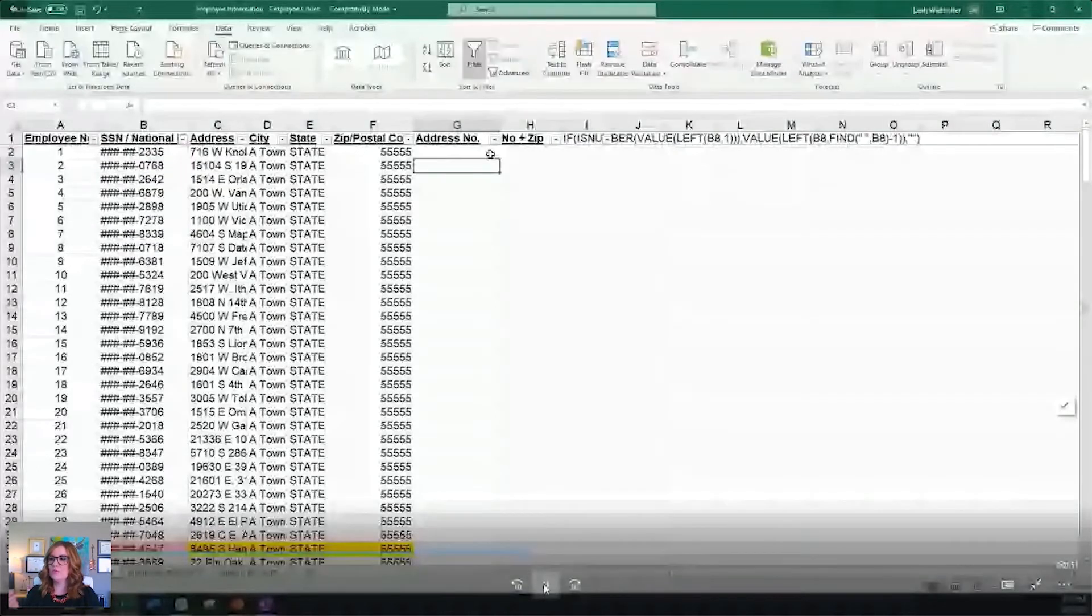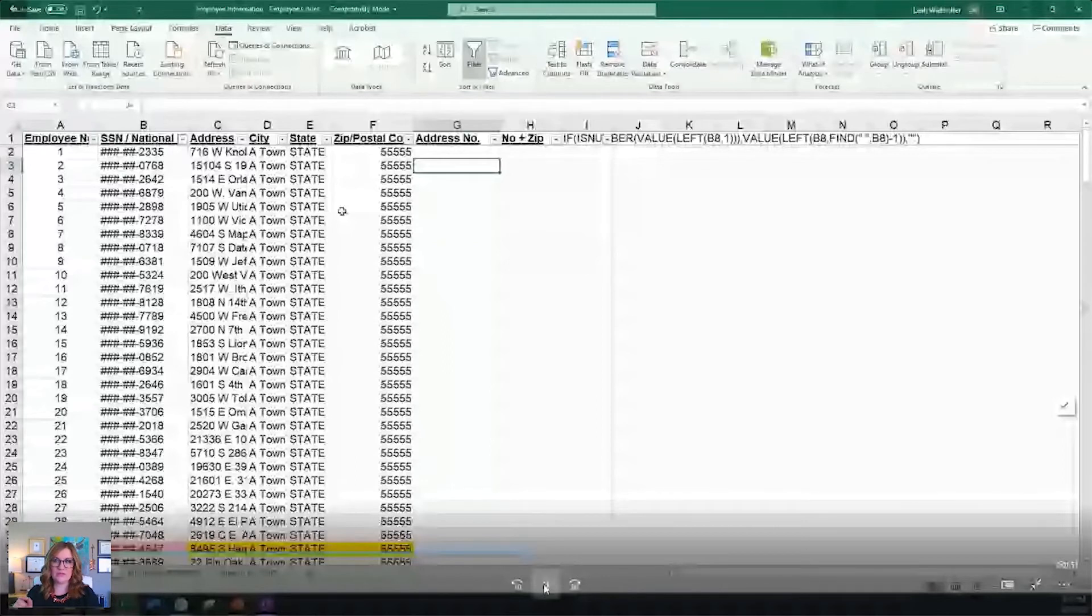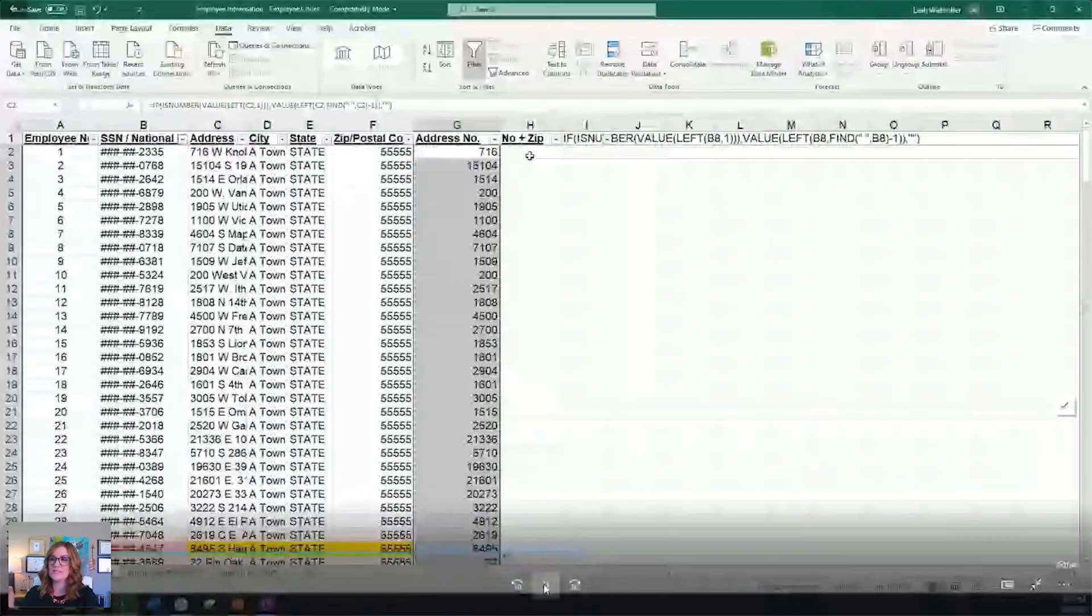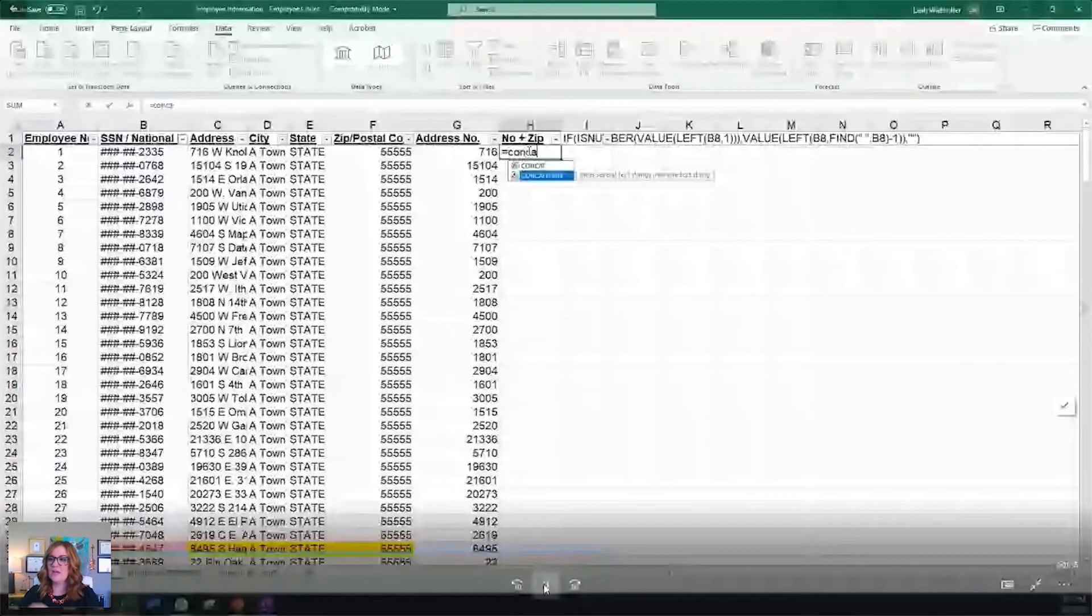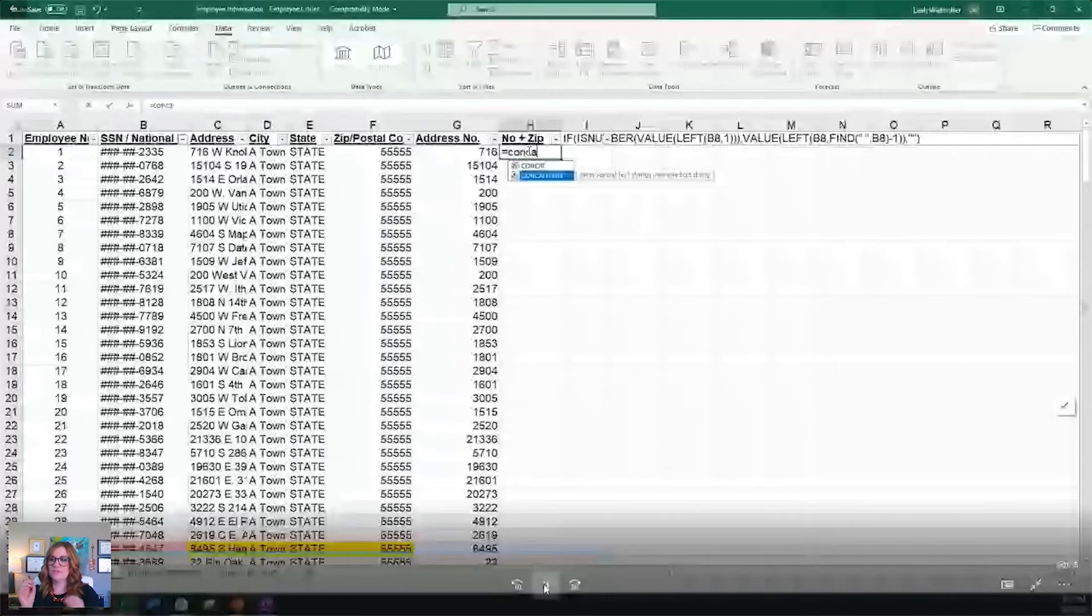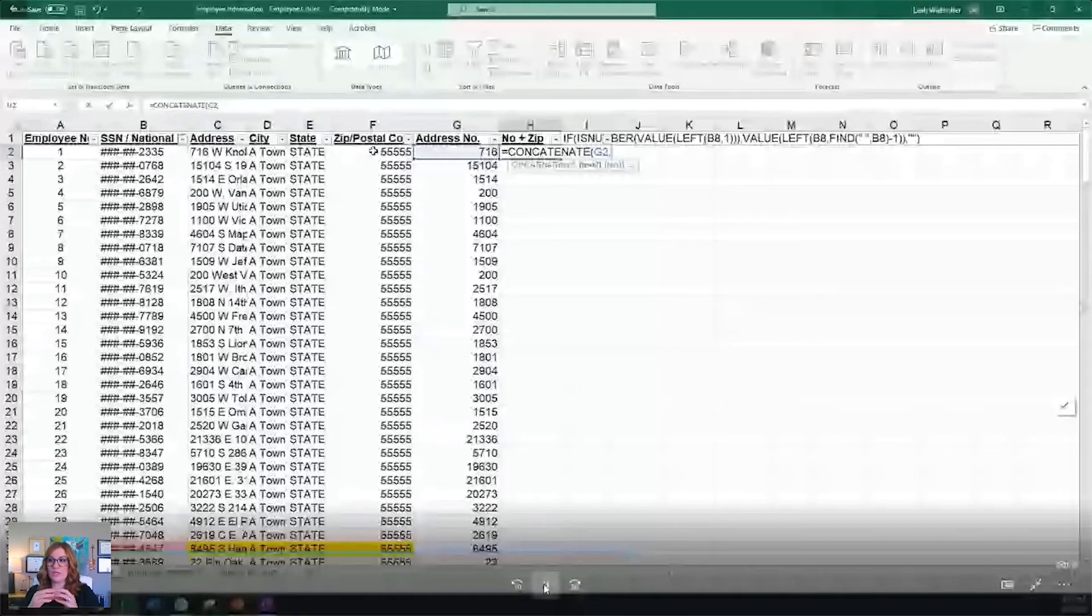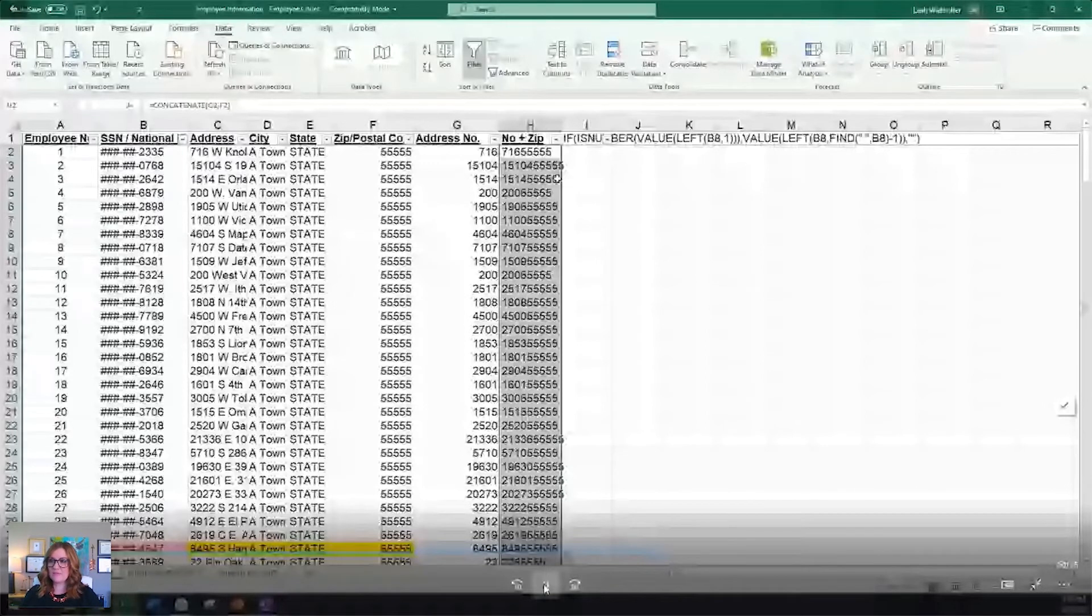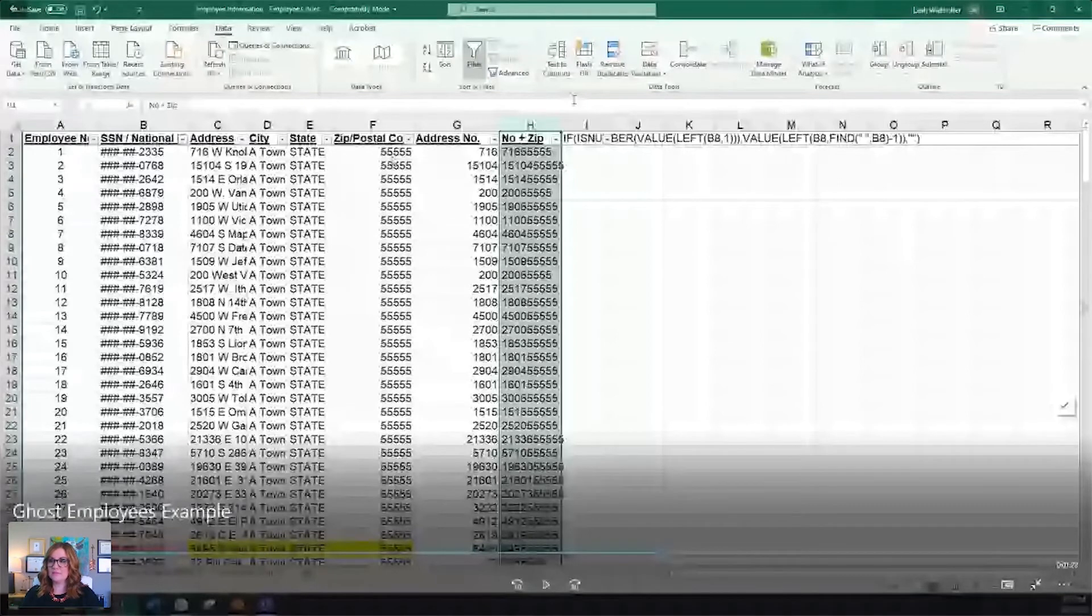The next step that we're going to take, if an address isn't exactly the same, the conditional formatting using duplicates won't pick it up. And so what we're doing here is we want to extract the number portion of the address. So as you can see from that first address, we have 716 West something, I didn't use the whole name. So it pulls out the 716. Now the next step is we're going to do concatenate. It's a function in Excel, and you're going to want to essentially join the address number and the zip or postal code.